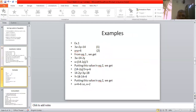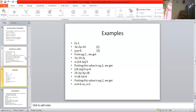Now we will see an example. We have two equations: 3x + 2y = 14 and x + y = 6. Here x and y are variables; 3 is the coefficient of x, 2 is the coefficient of y, and 14 is a constant. From equation 1, we get 3x = 14 − 2y, so x = (14 − 2y) / 3.